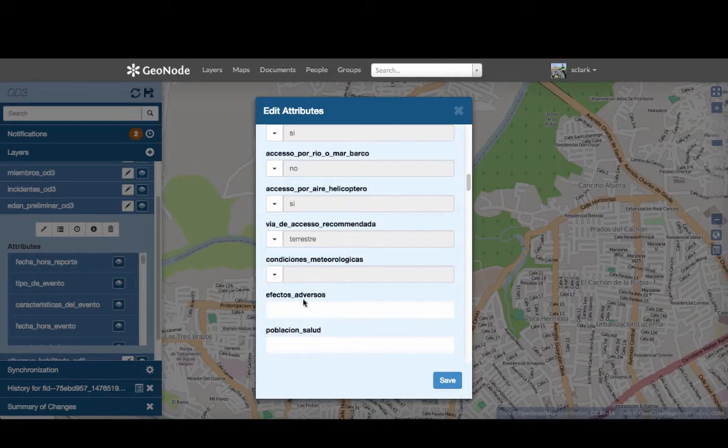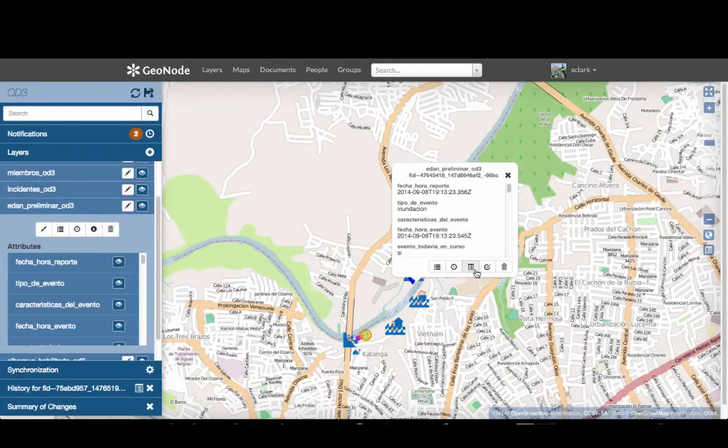And once this is saved, this is going to be made available to all of the different partners that are sharing this information with each other.